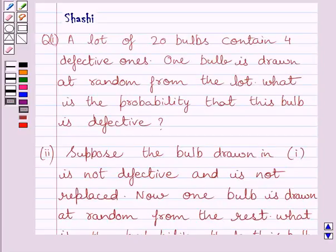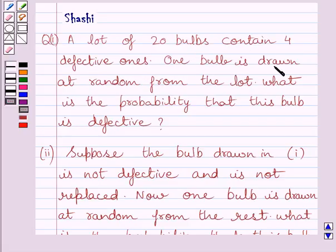Hi and welcome to the session. Let us discuss the following question. A lot of 20 bulbs contain 4 defective ones. One bulb is drawn at random from the lot. What is the probability that this bulb is defective?